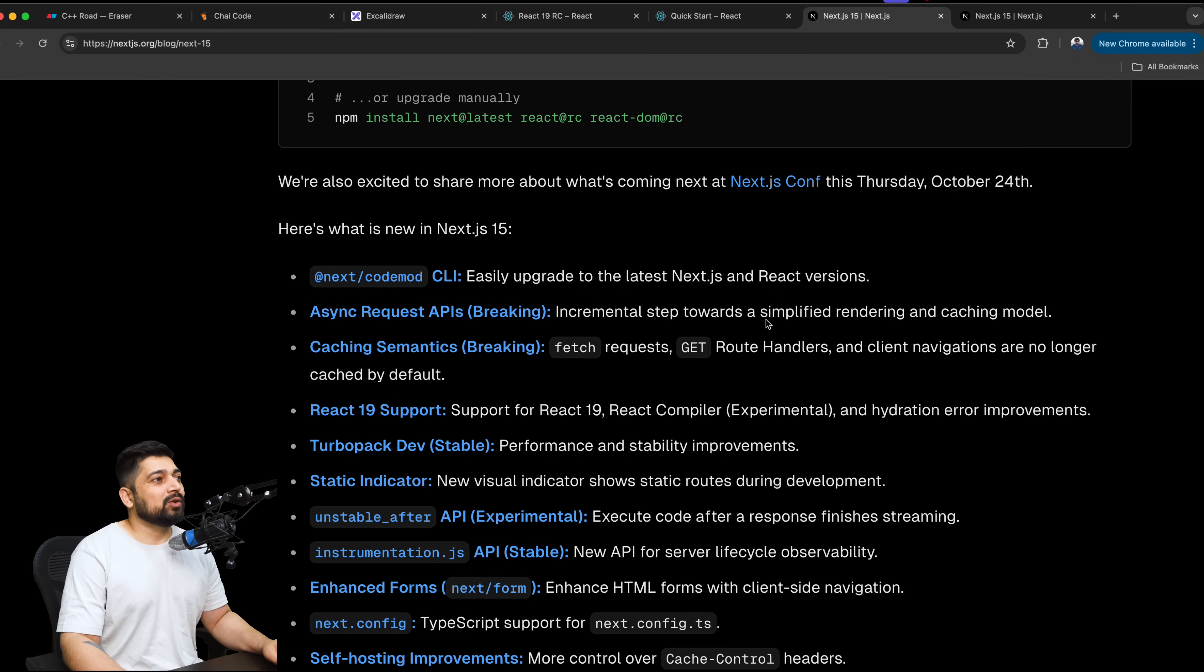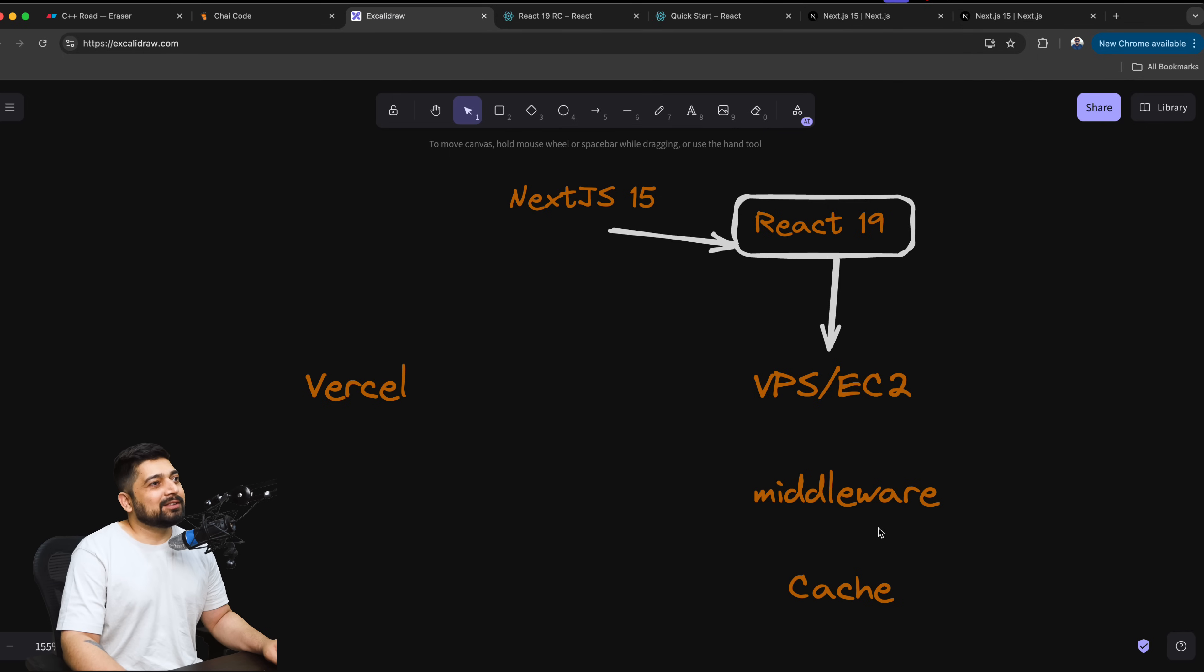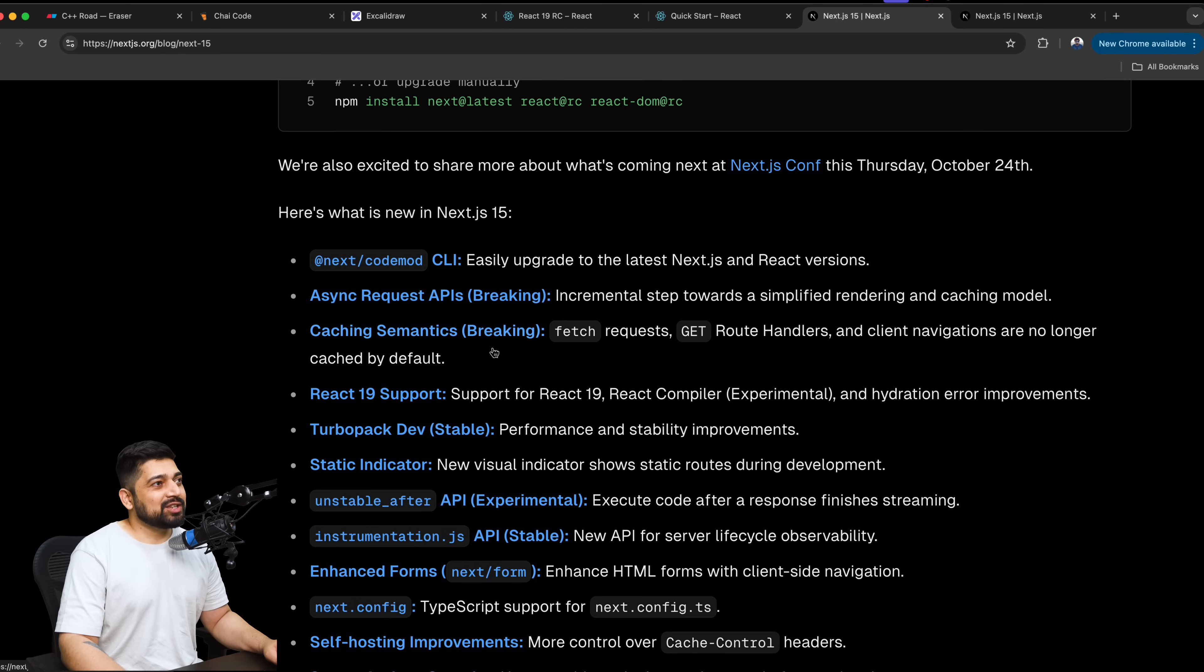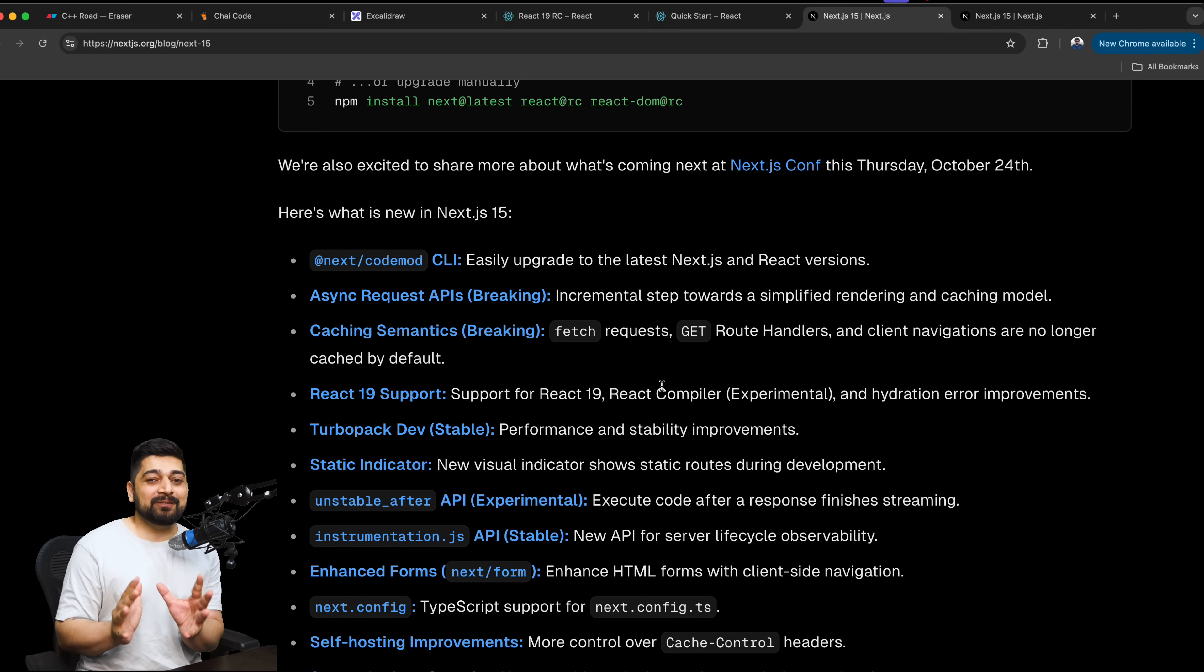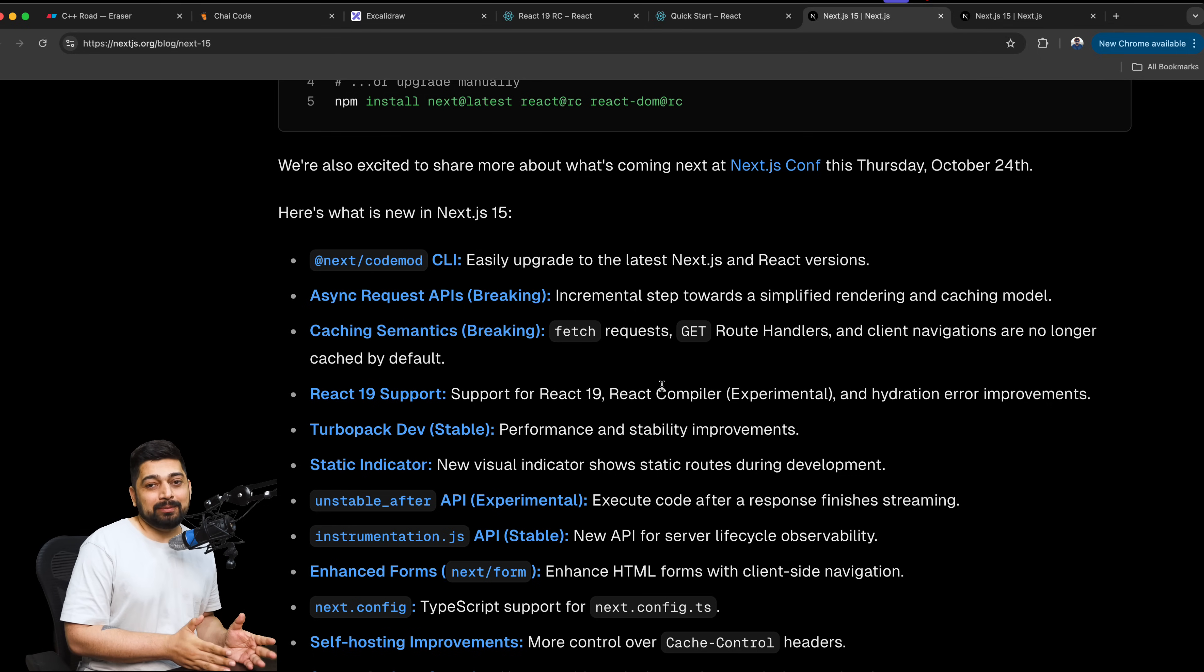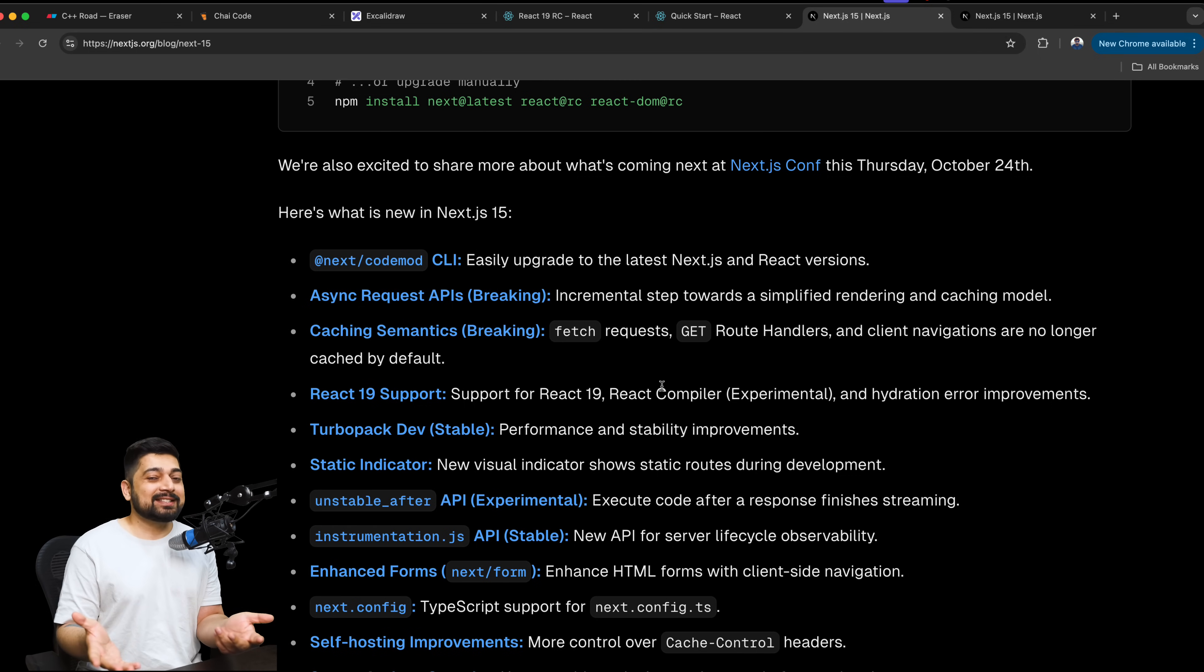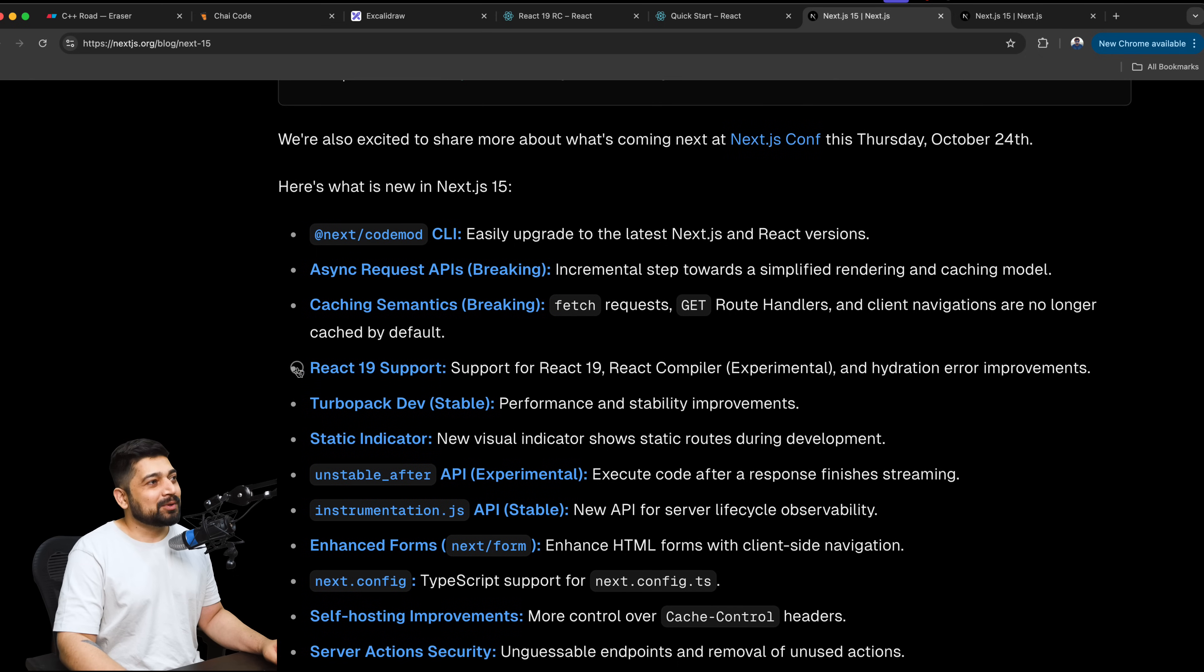Here are the new features in Next.js 15. First, CLI, easily upgrade to Next.js. Async Request APIs. What I really don't like to see in these releases is the second update is breaking, the third update is breaking. So the way how you were writing the code, it's going to break a lot of existing things and you have to relearn a lot of new things, which is already painful. But at least let's have a look. Async Request APIs, incremental step towards simplifying rendering and caching model. I would love to know more about it. Caching semantics. Caching, man. Again, told you middleware and the cache. These are the two things I really don't like when they have breaking changes. Caching semantics, breaking. Fetch requests, get route handlers, and client navigation are no longer cached by default.